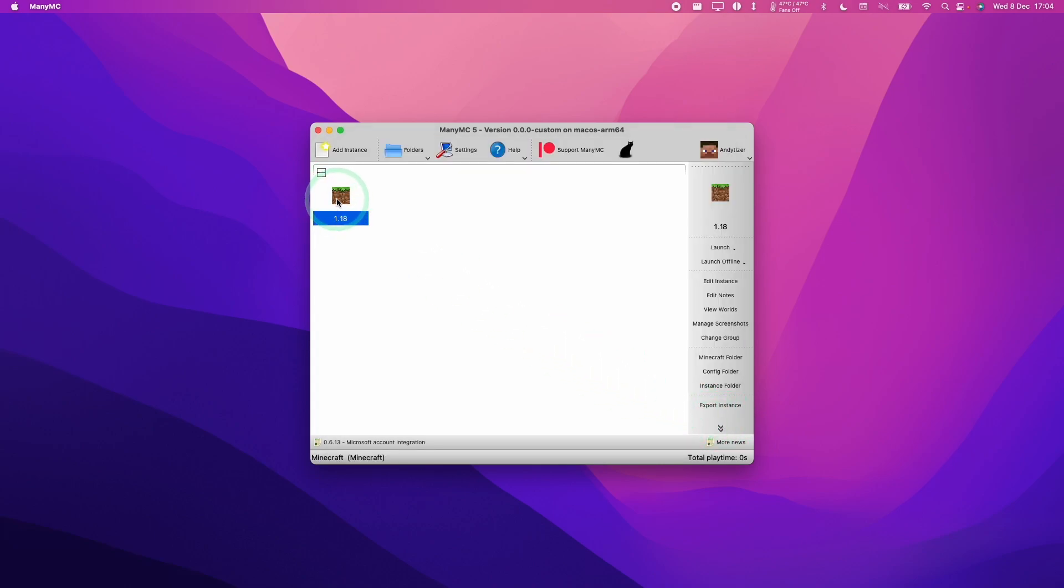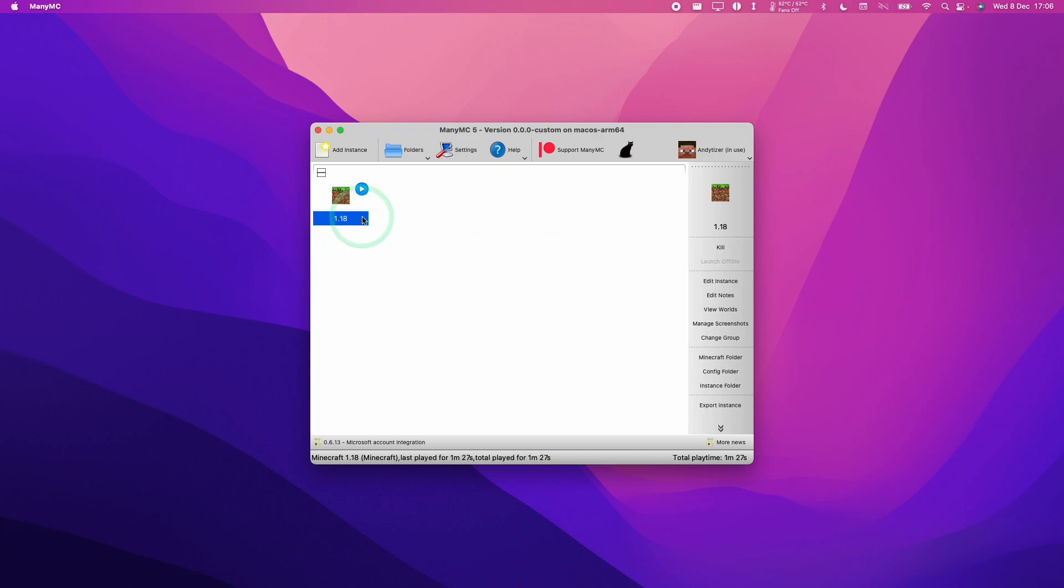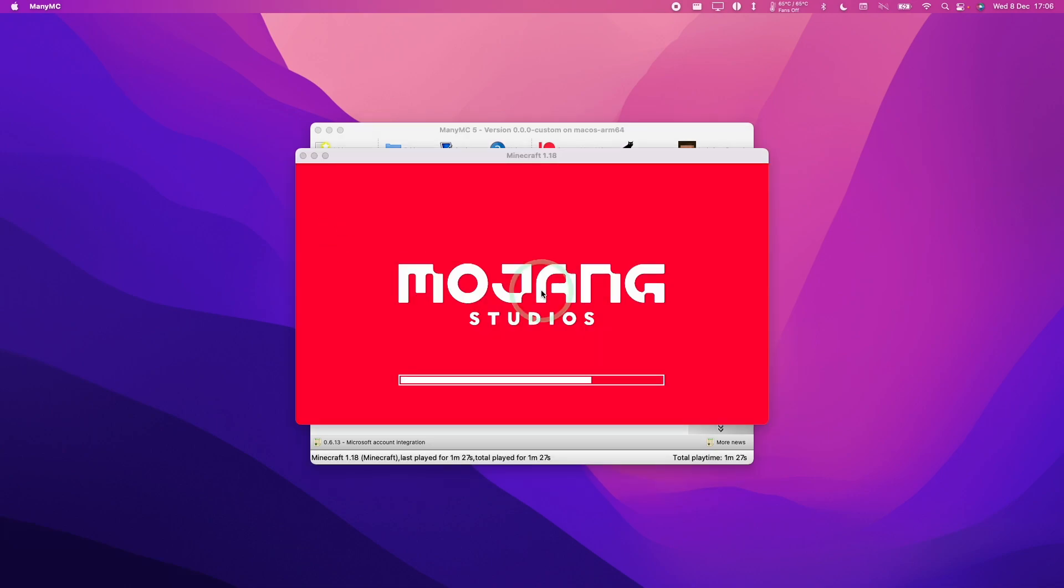So now we have Minecraft there. I can now double click. Now this is going to download Minecraft from the Minecraft servers. So once all the files have downloaded, we're going to launch Minecraft.